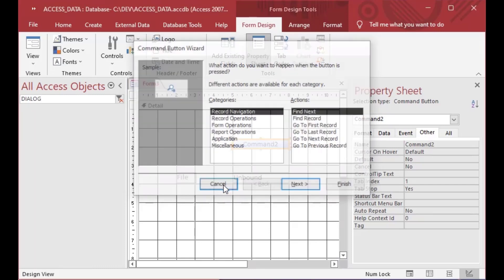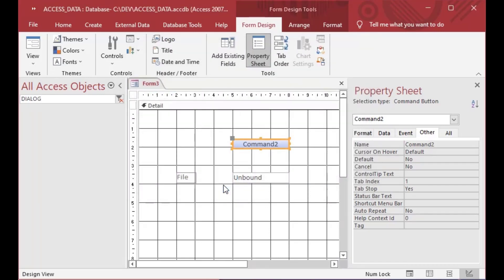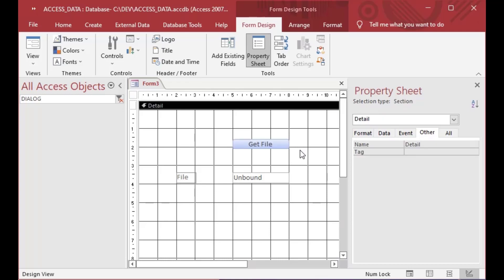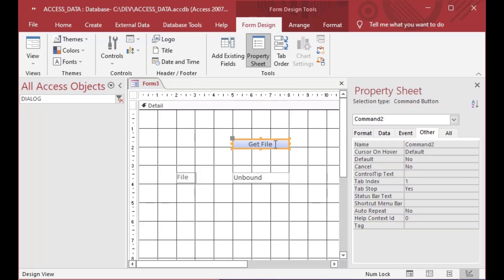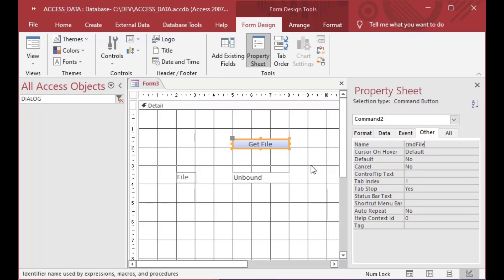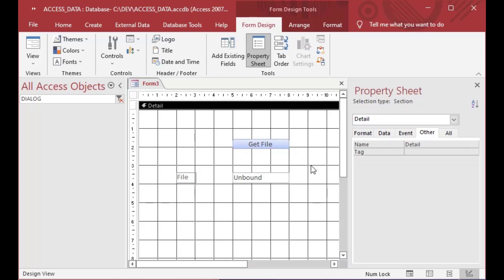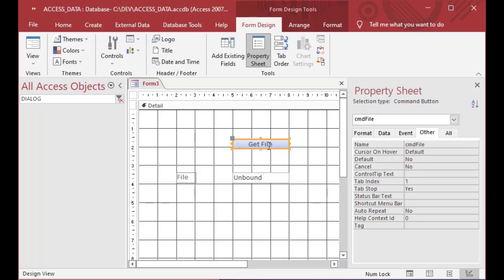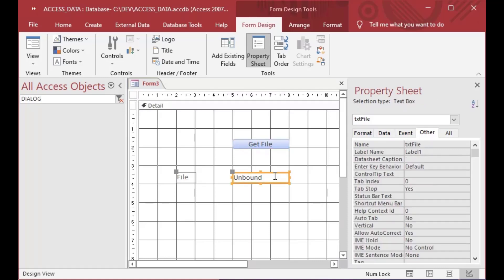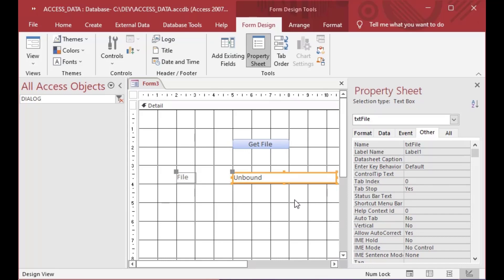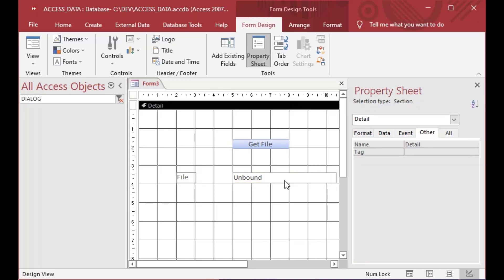You can just cancel the wizard if it comes up there and I'll put some text in the caption here. I'll just say get file for this demonstration and now you can see if I select that button and I go to the other tab in the properties I can give it a descriptive name and I'll call it cmd file for command button. And now we have a file and we have a text box which we can use to display our file selection